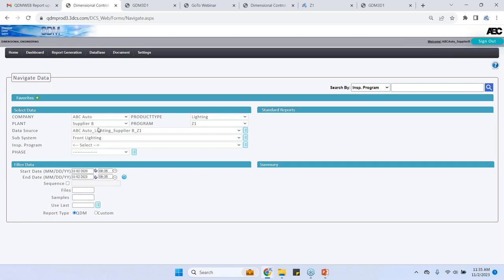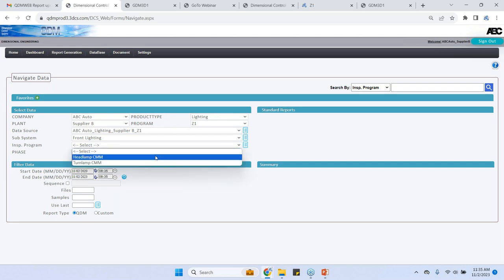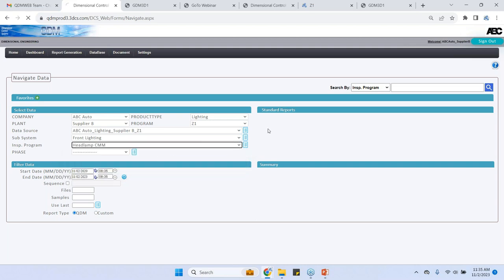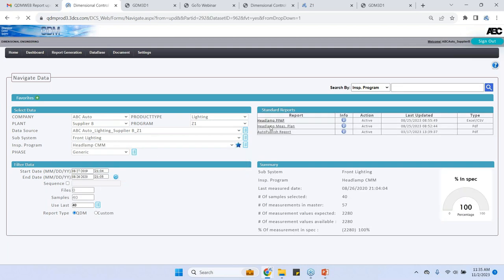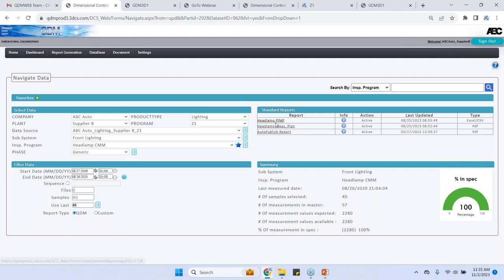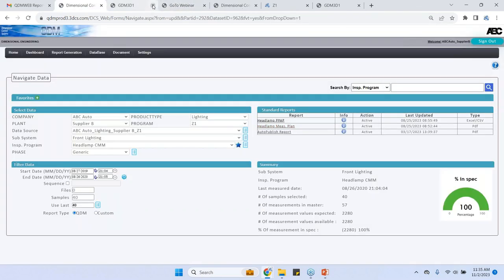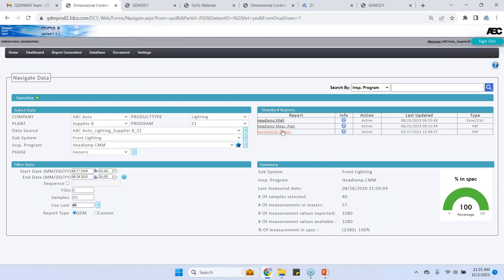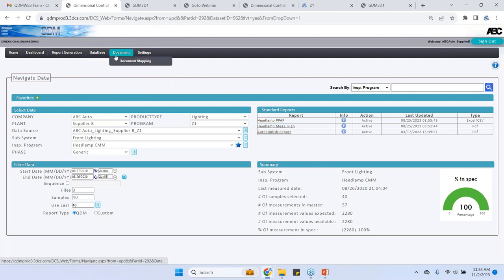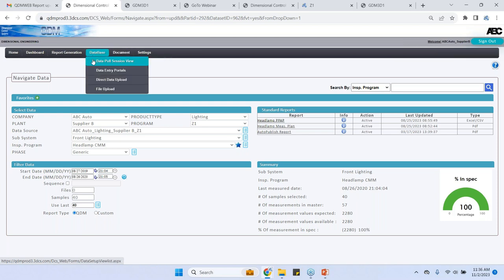That's the only part that they are under the lighting program. They're only making it for Z1 and they are making the headlamp and the turn lamp. So as a supplier quality engineer at the supplier side in the inspection lab at the supplier, they get to see this measurement plan and they use this information to create their roadmap to measure the parts. Once they are done measuring the part, they go back.